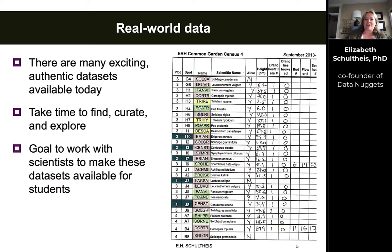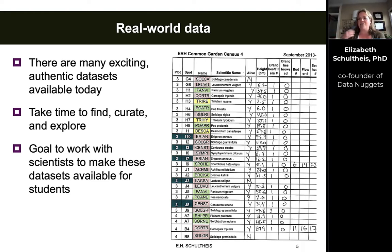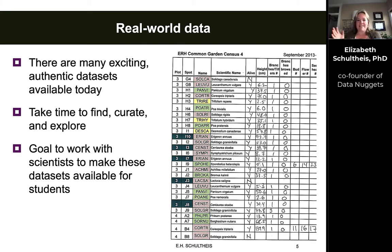Especially these days, there are tons of really exciting data sets available online, but a lot of them take a lot of time to find, to curate, and put into a form that students can work with. So our goal with data nuggets is that we want to make these data sets as easy to work with as possible.